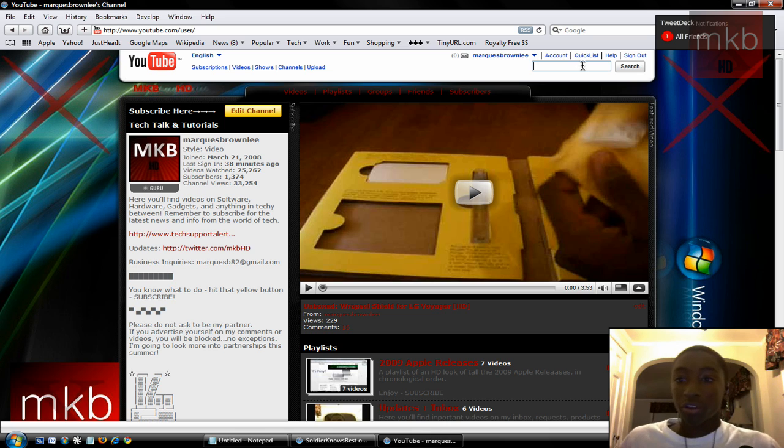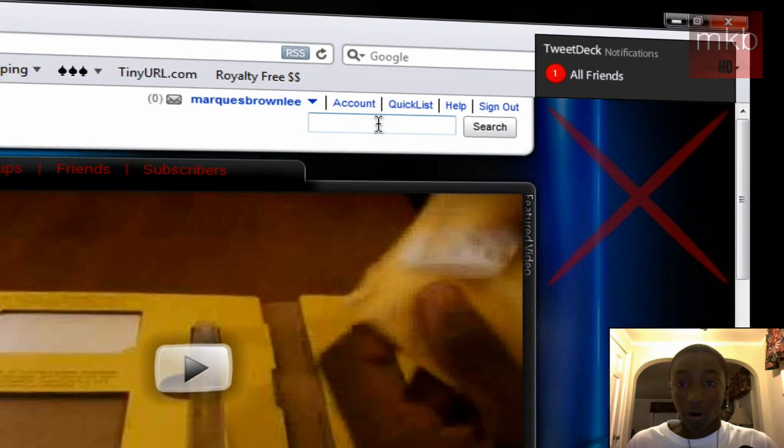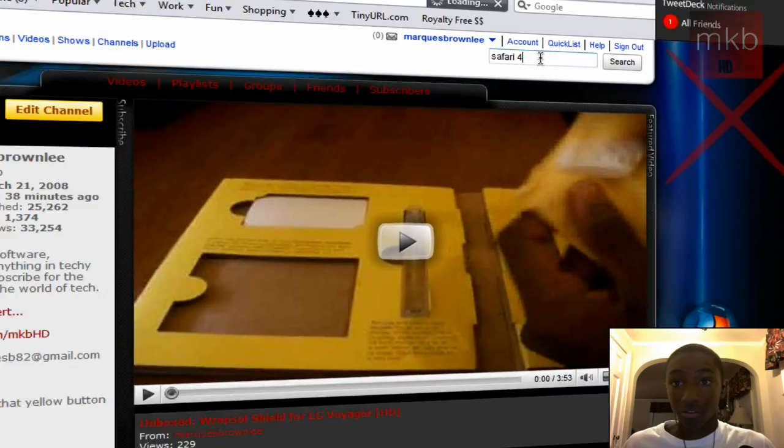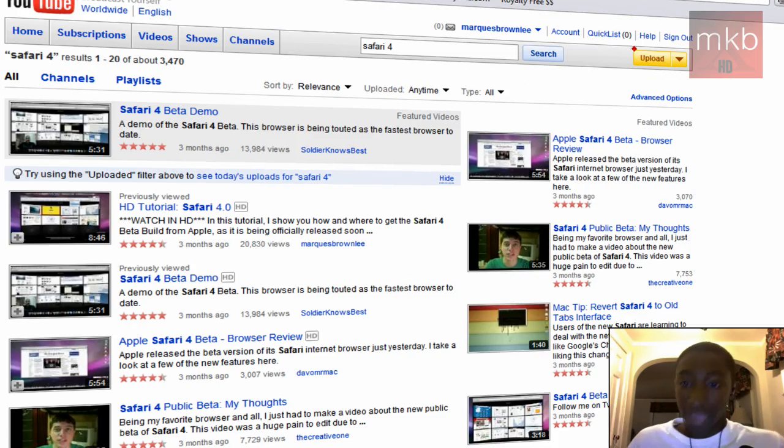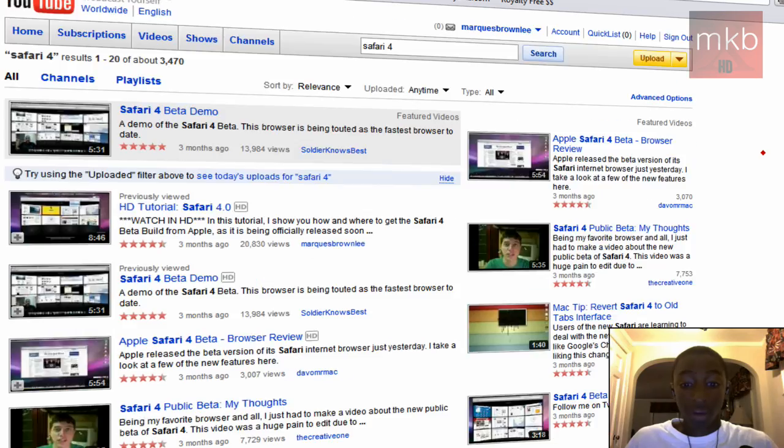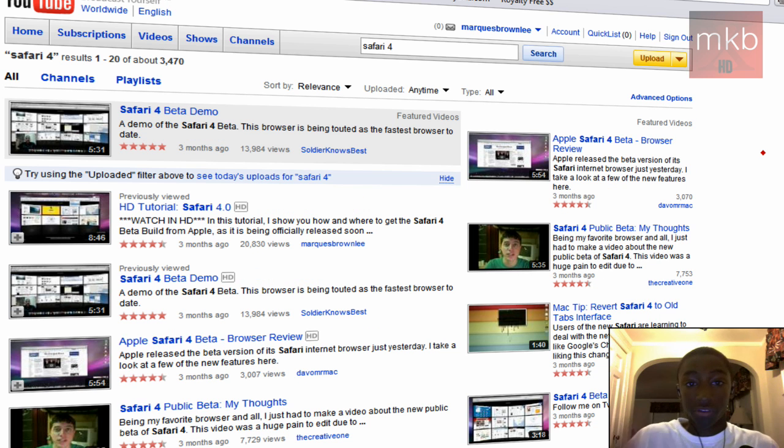So say someone was looking for a video on Safari, Safari 4, and they typed in Safari 4 in the top search box on YouTube, and you hit enter or hit search, and you'll get all the videos from everyone and anyone who's ever uploaded a video on Safari 4. So you see there's a number of them, one of them happens to be mine.